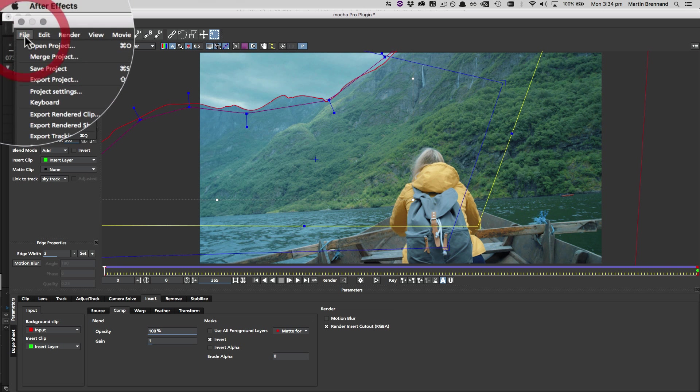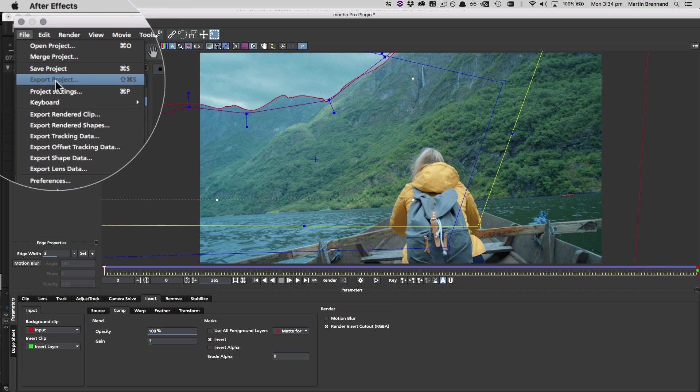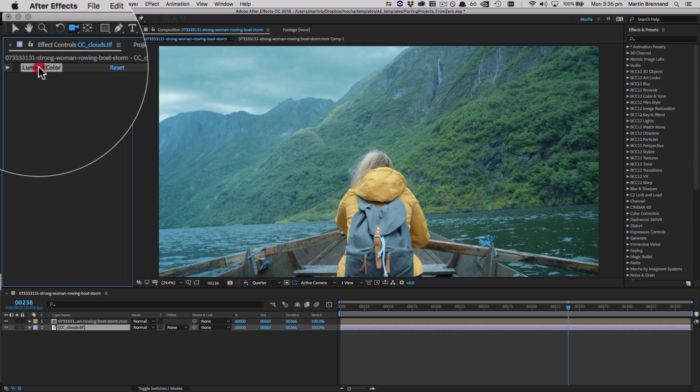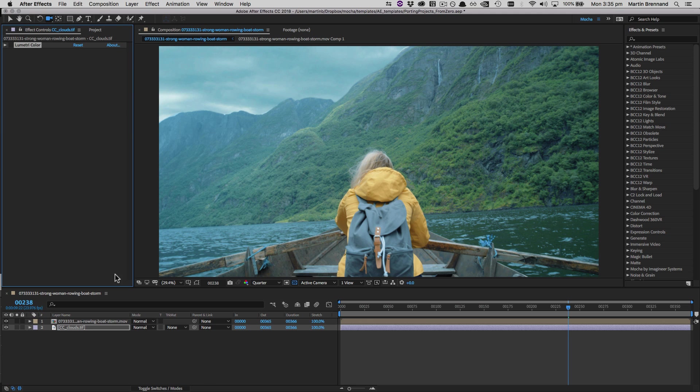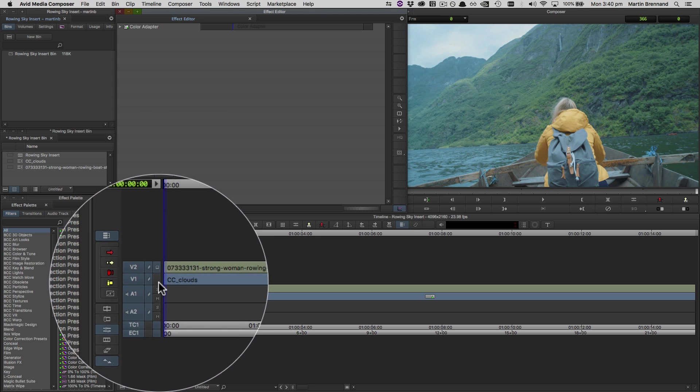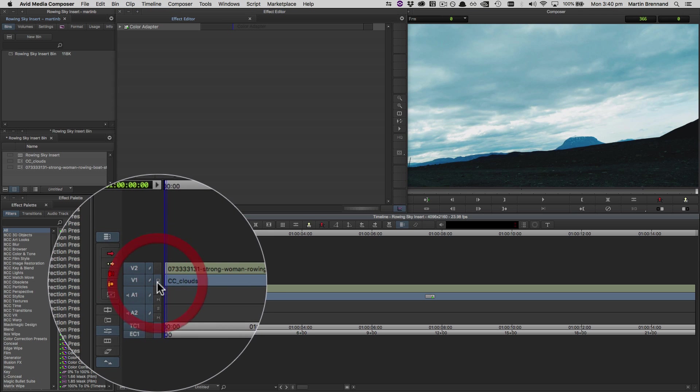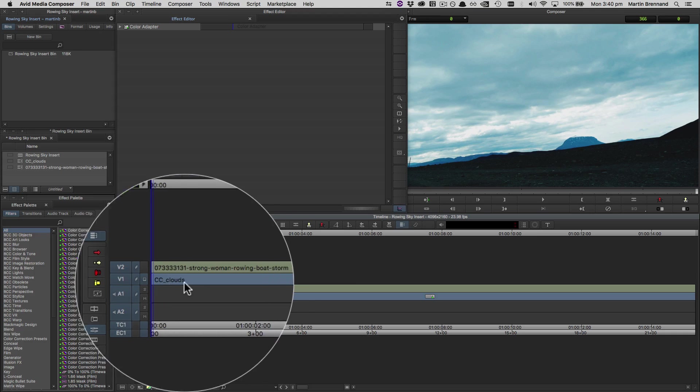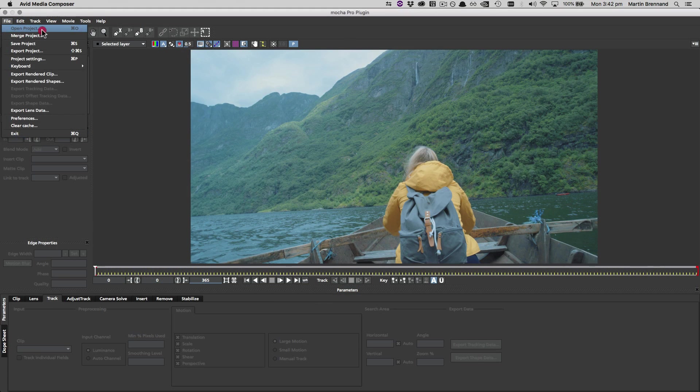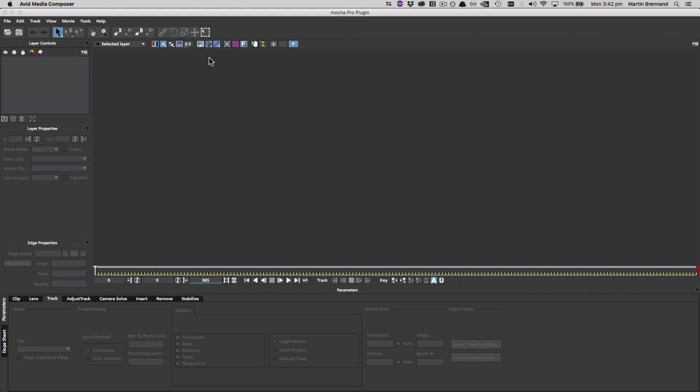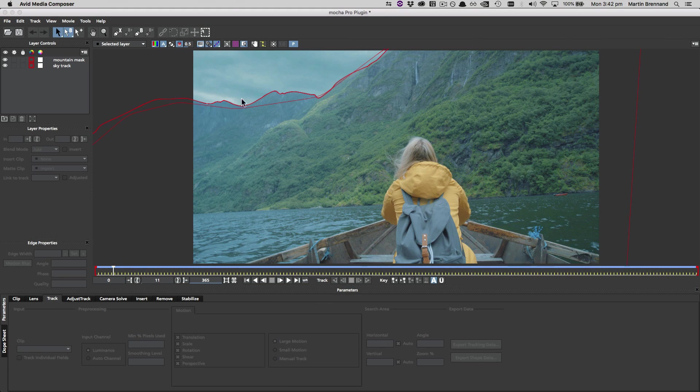So, it's those four easy steps. Save out your Mocha project file in the source host. Prepare any additional materials, such as rendering inserts. Set up the destination host project in the same format as the source host. And then open the Mocha project file in the destination host Mocha plugin.